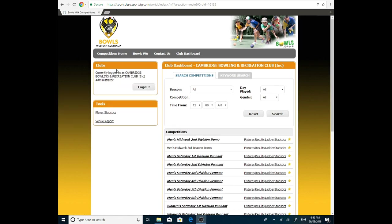There we go. We're logged in, currently logged in. It tells us it's the Cambridge Bowling Club Administrator. So now we know we can actually log into our pennant teams.